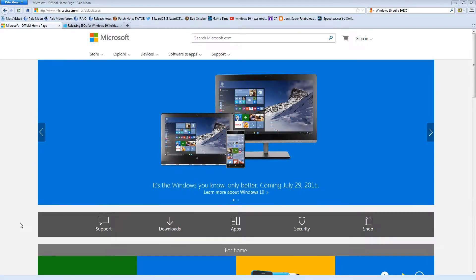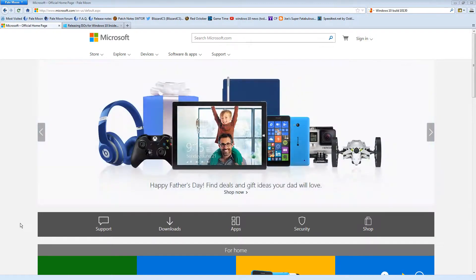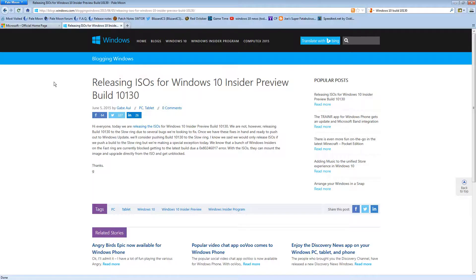So here we are on the Microsoft site. Now, Windows 10 is not officially out yet. However, Microsoft is making available development versions.